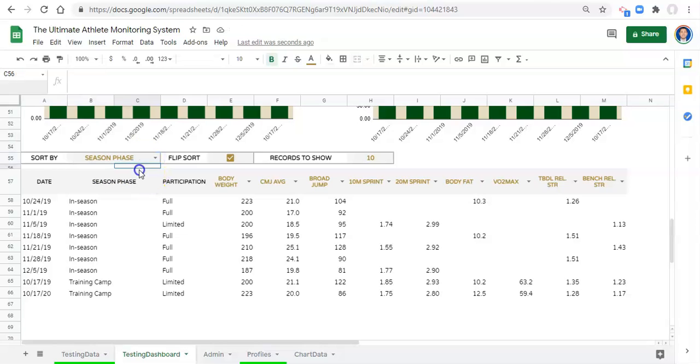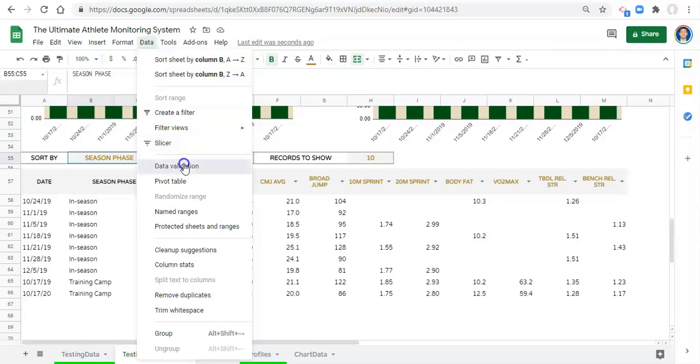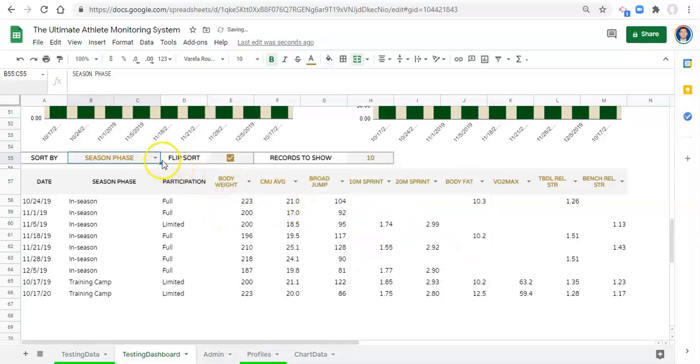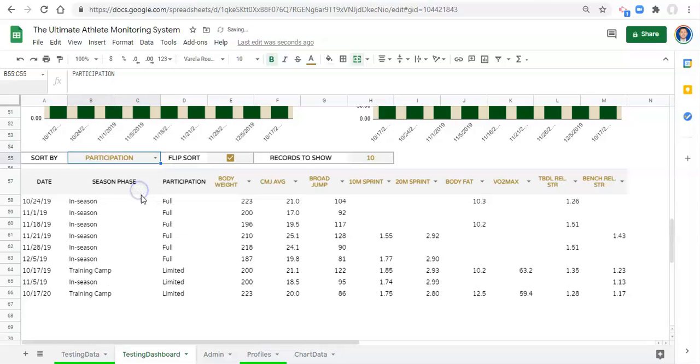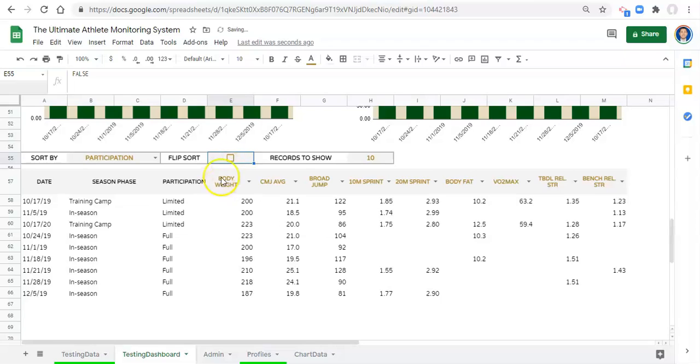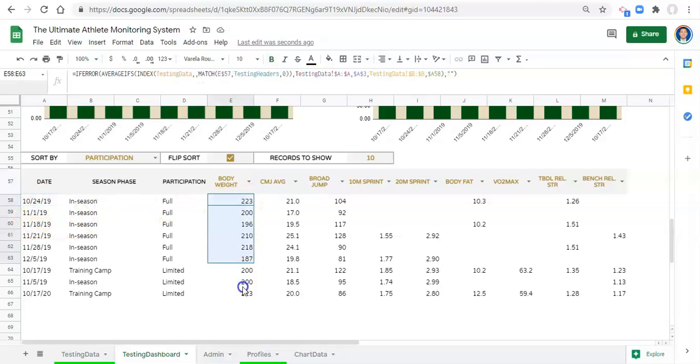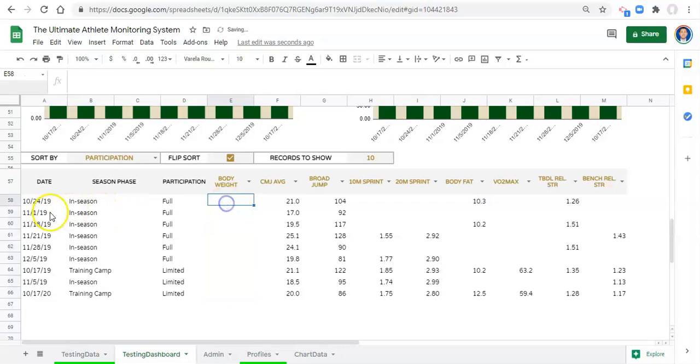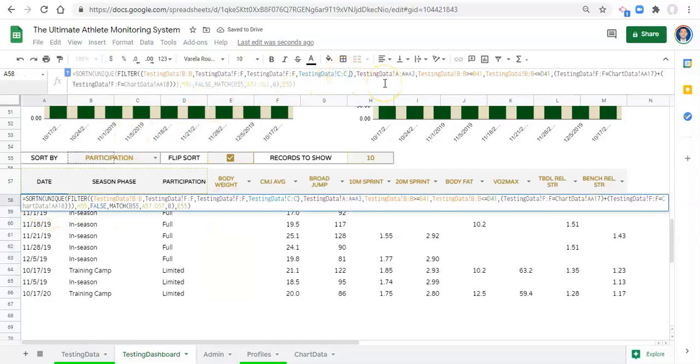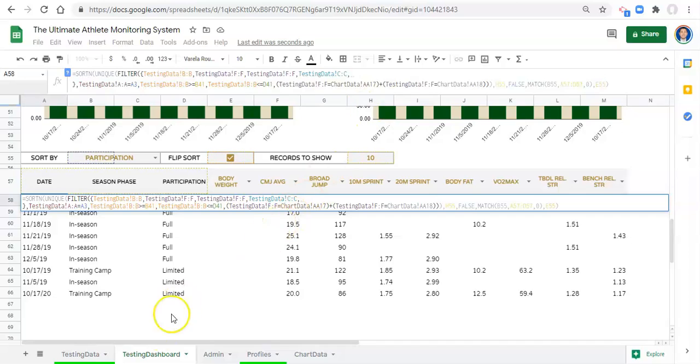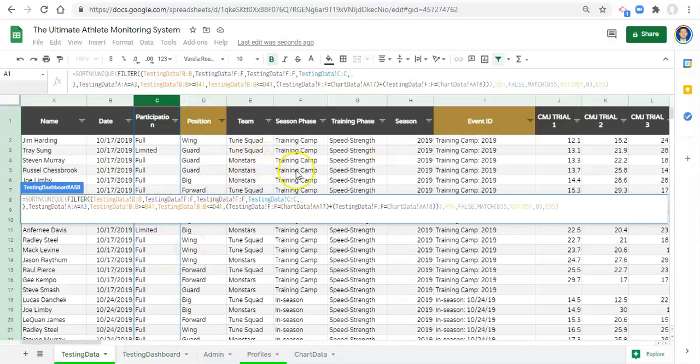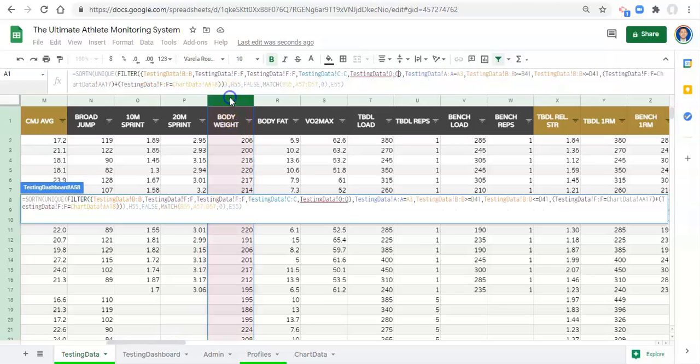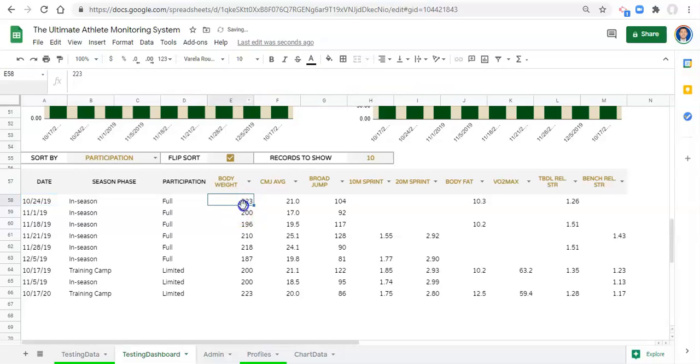We could do a comma and add participation status from our testing database. Now we have one, two, three, four columns that we're bringing back. We can click enter. Now we get an error - that's because this is trying to add a column but there's already data in here. If we remove the data that we have, now participation status shows up again and everything works again.